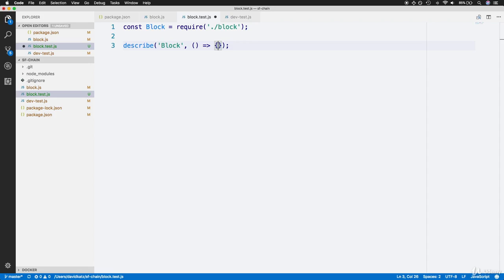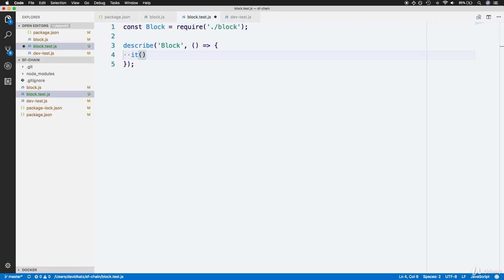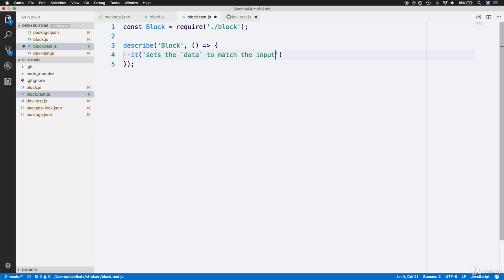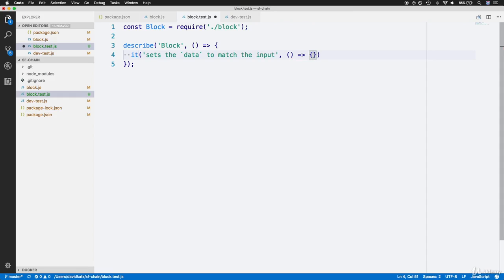Now we can set up our tests. For a unit test within Jest, we use another special function called it, which goes right in the body of the describe function. For the first parameter, we provide a description of what the test is executing. For our first test, let's have a test that says the block sets the data to match the given input. We'll have a string that says "it sets the `data` to match the given input." Notice data is surrounded by backticks to signify it's a special variable. For the second parameter, we have a callback arrow function that will actually have the code to execute the test.